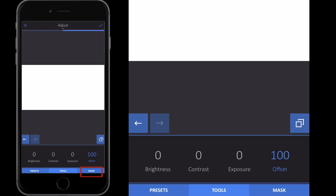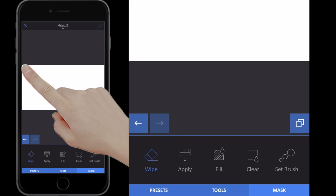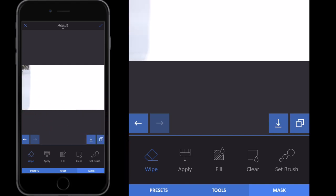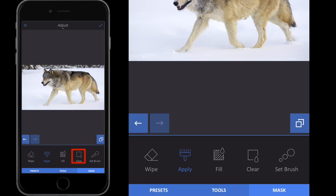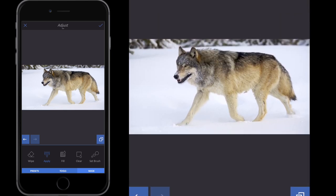We drag the offset up so the intensity down the bottom is 100, and then we go to Mask. In the mask tools it's currently on Wipe, which means I can wipe away the offset. But what I want to do is clear the offset and apply the white to just the parts of the image that I want.